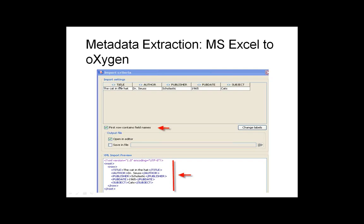You can, using the Oxygen XML editor. Oxygen is not free, but it's a very useful tool for working with XML documents. One of Oxygen's features is the ability to import files in certain non-XML formats and translate them to XML — specifically, it will translate Microsoft Excel spreadsheets into XML. You can see at the top of the page your spreadsheet with column headings: title, author, publisher, pub date, and subject, followed by data for 'The Cat in the Hat.' You tell Oxygen that the first row of your spreadsheet contains your field names, and it gives you a preview of the XML it will output.